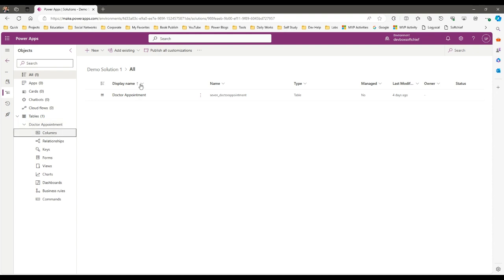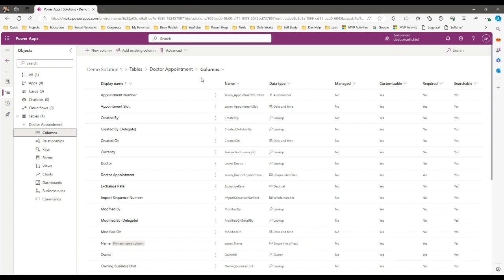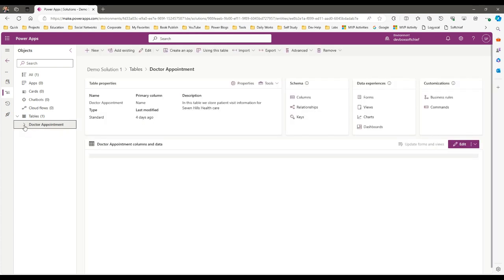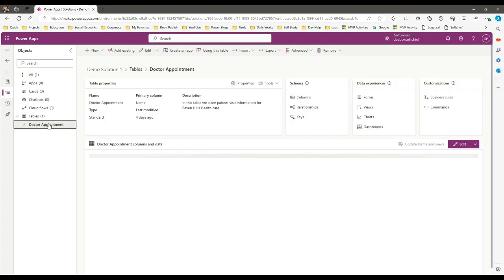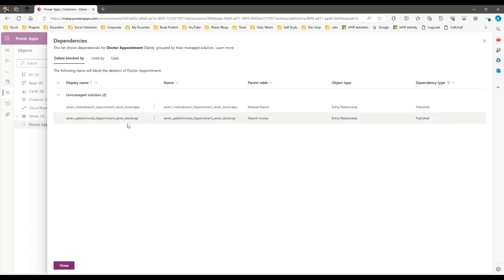I've chosen Include All Objects. The table with all column information and assets will be included in my solution. Now when I move this solution to the target environment it may fail, because you first have to check if there is any dependency available for this component in the current environment that is not available in the target environment. I can click on Show Dependencies to check.